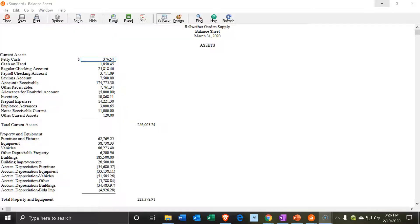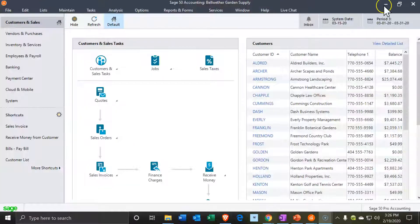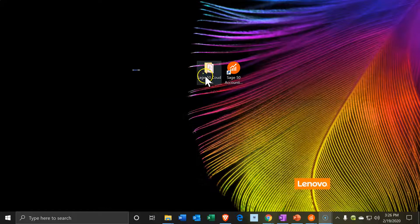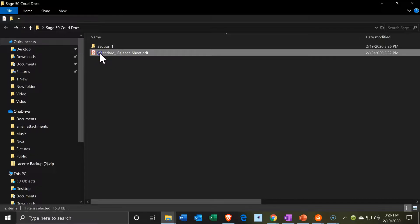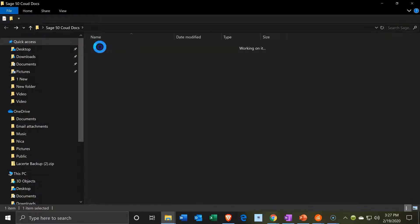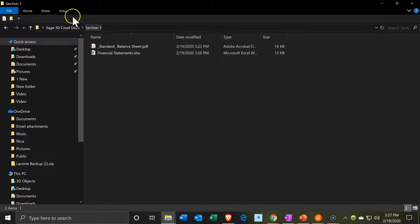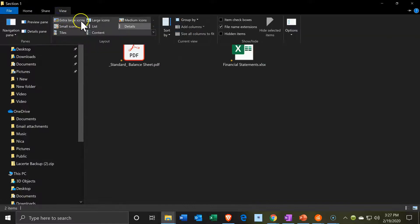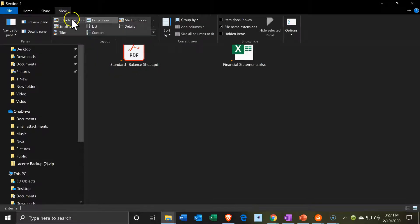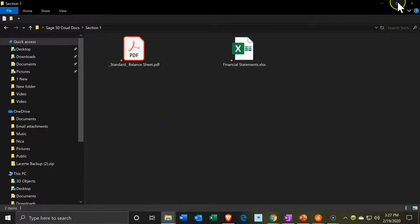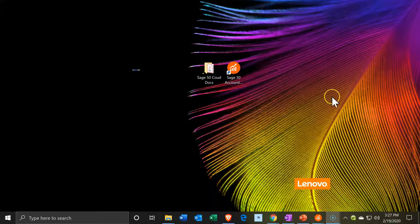I'm going to close this back up. We now have forms we can be providing to someone. I put them both into this file. Within that file we have our two formats — the format in Excel and the format in a PDF file.